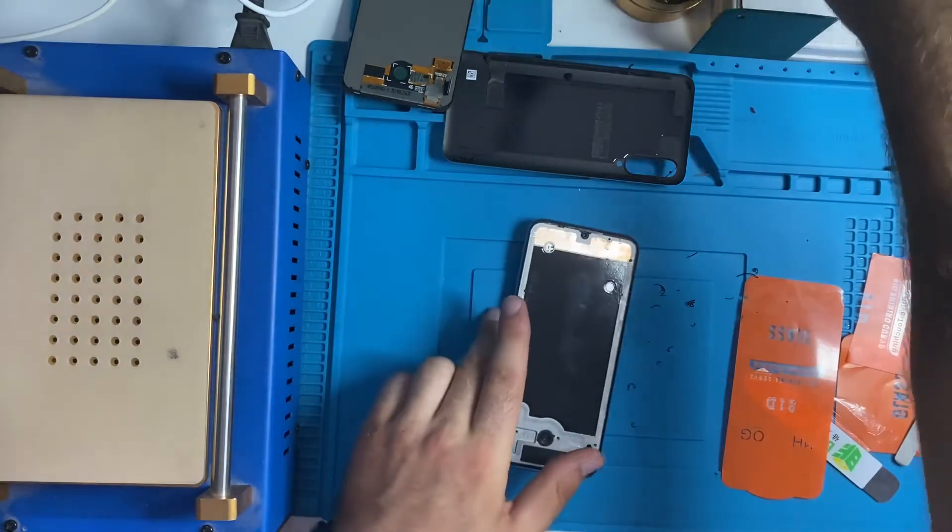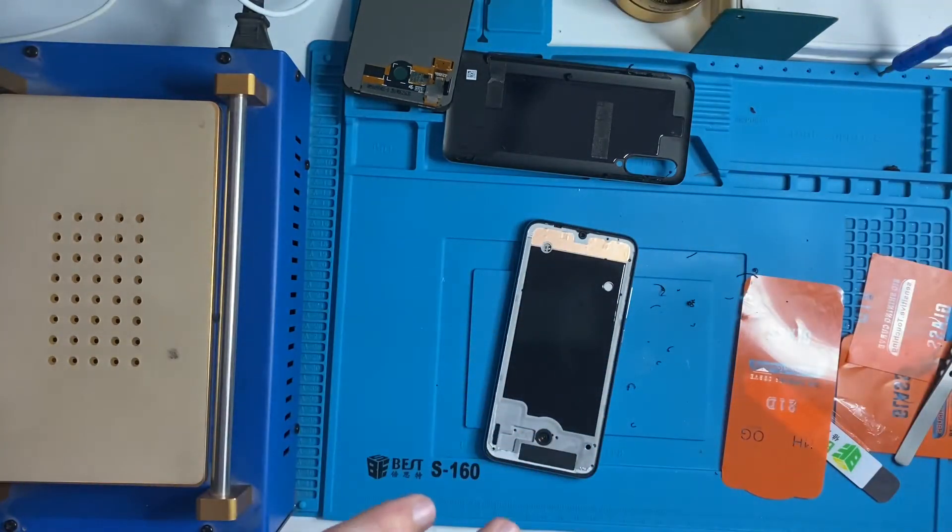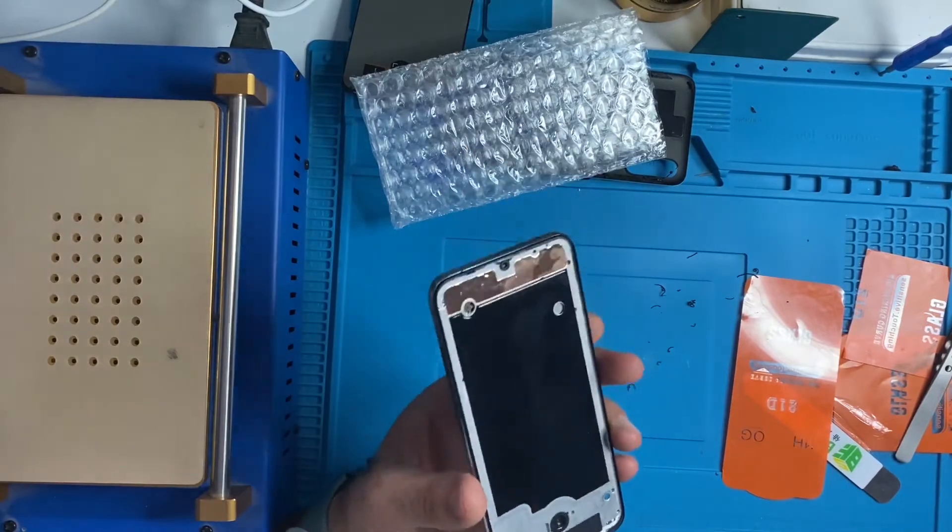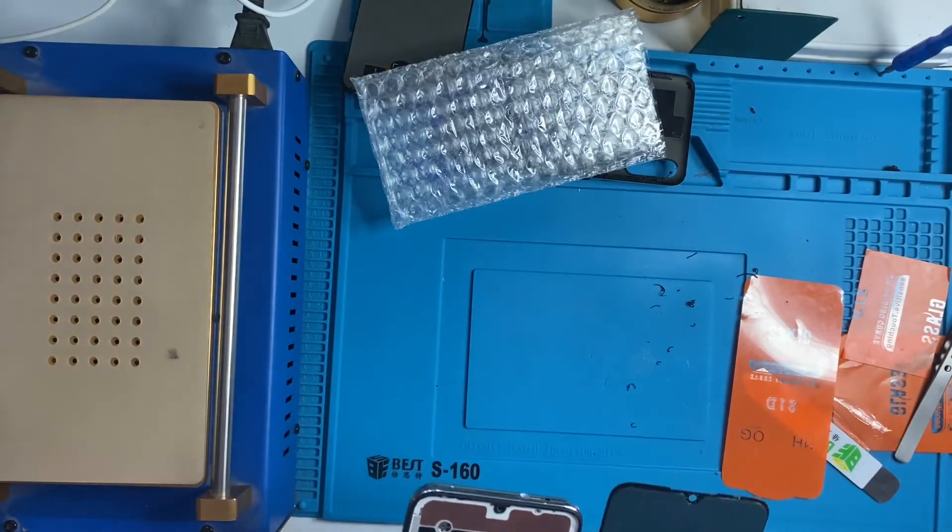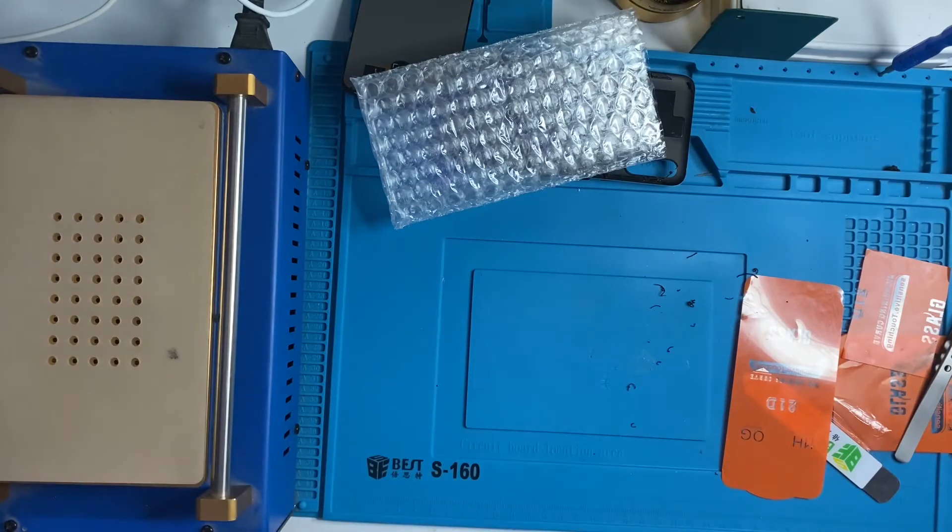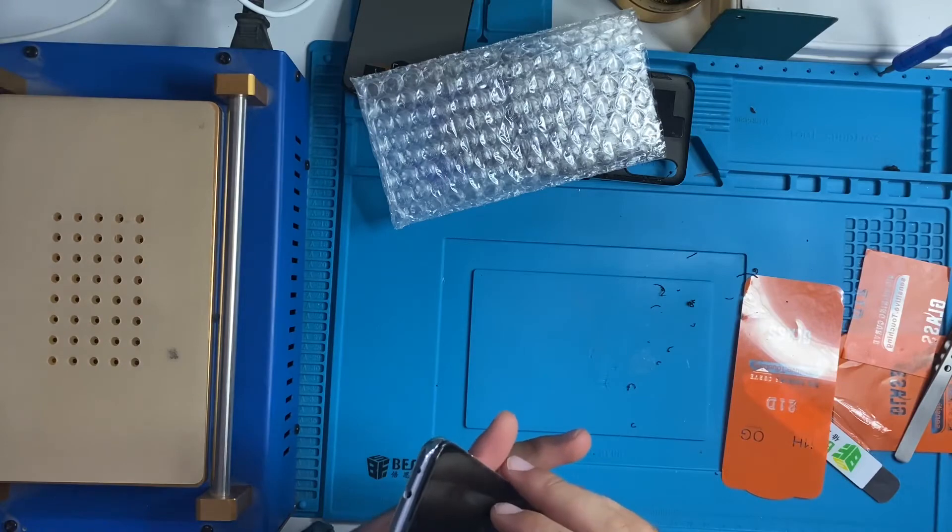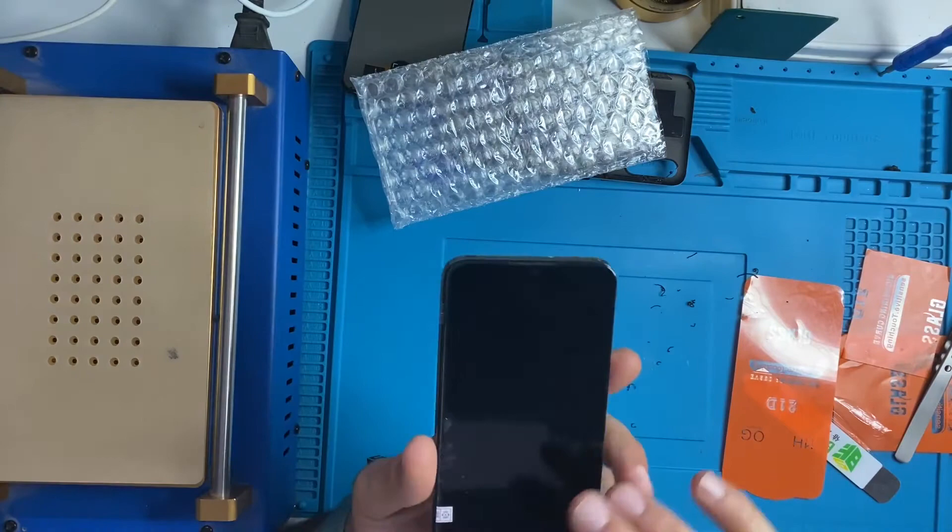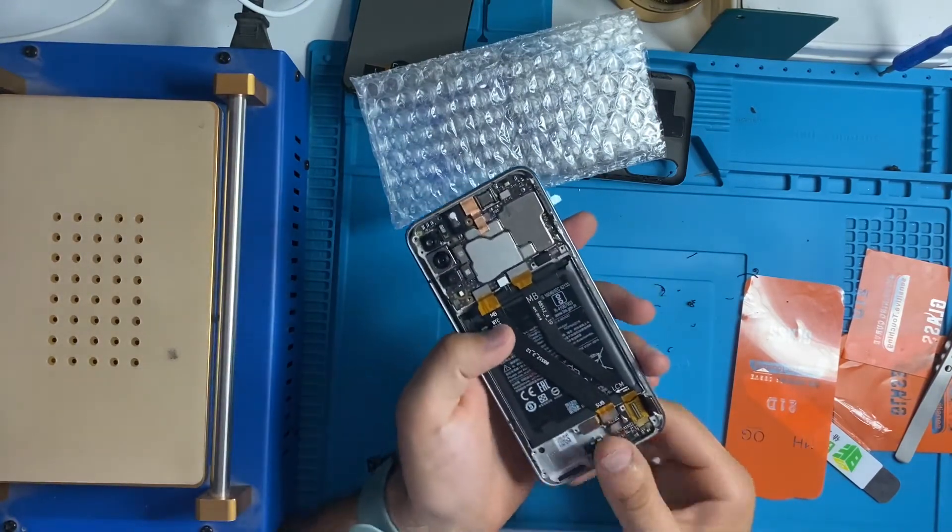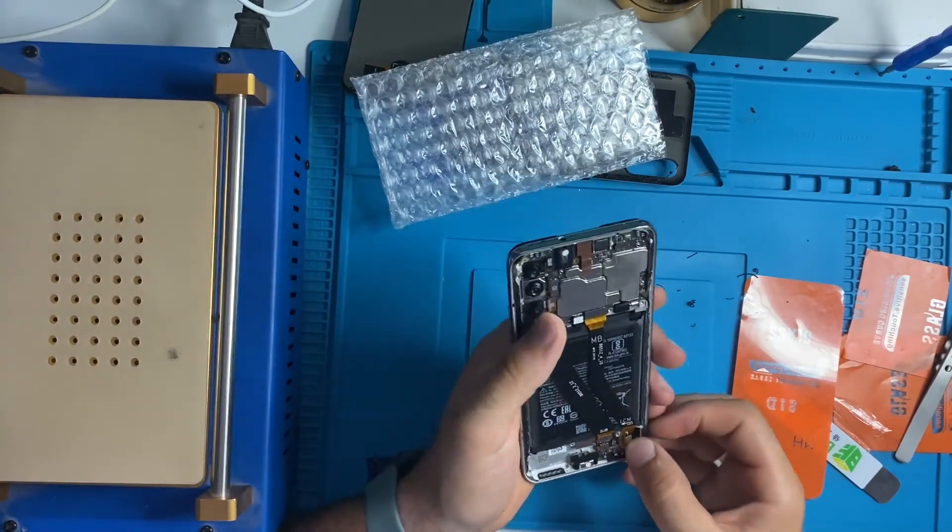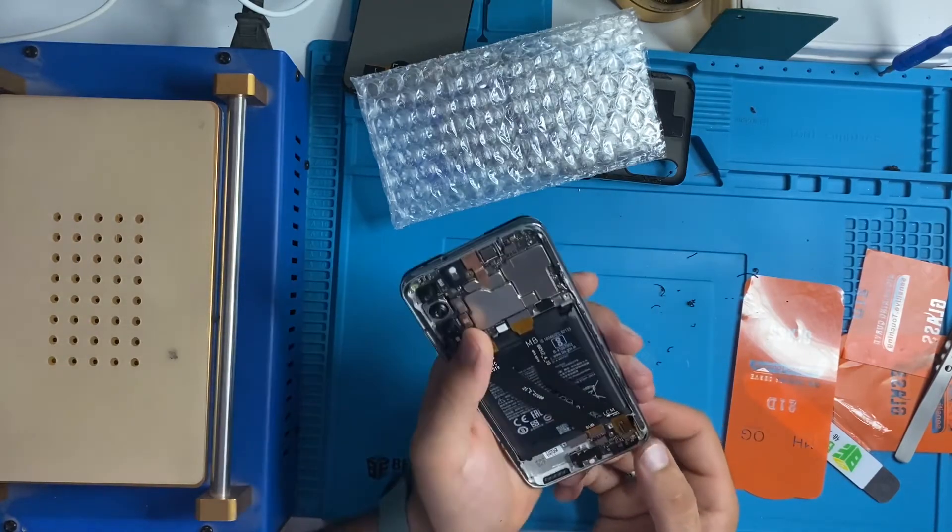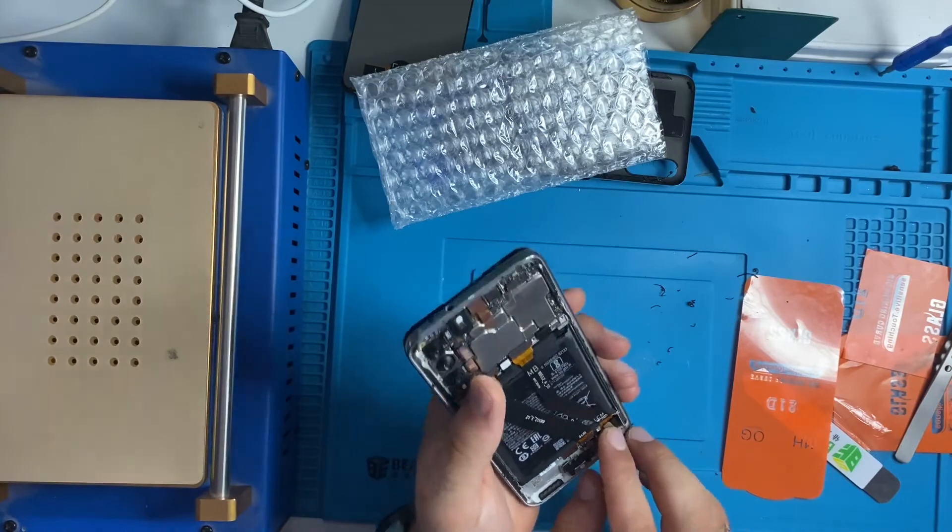Now we're gonna test the LCD first. We have to test the LCD, like always, because sometimes the LCD doesn't work so you have done a job that you have to do it again and that's not good. Let's put the connector of LCD and after we will put the battery.